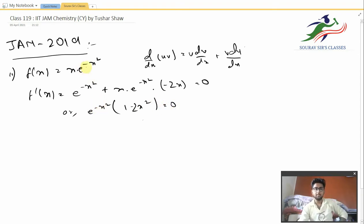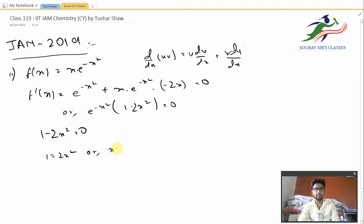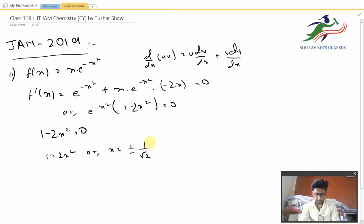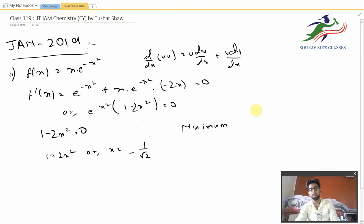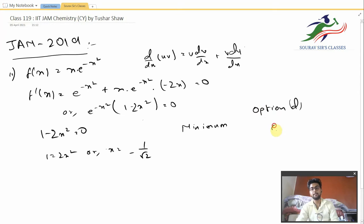Now e^(−x²) cannot be zero because that is a function we have defined. Therefore 1 minus 2x² must equal zero, giving x equal to plus or minus 1 over root 2. We will not be taking the plus option; we take the minus option because a minimum has to be found. So for x equal to minus 1/√2, the minimum value of f(x) is found. Option D in the options has x equal to minus 1/√2 and therefore option D is the correct answer.